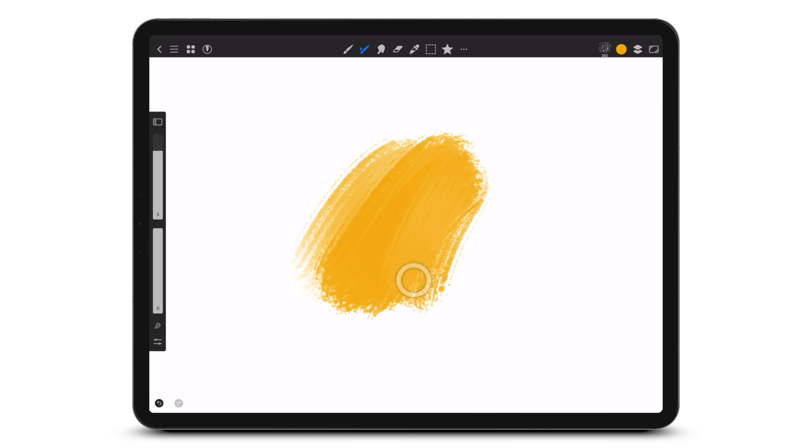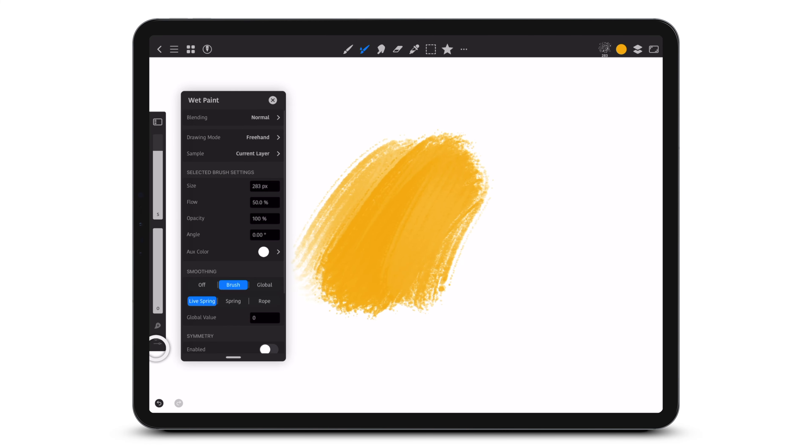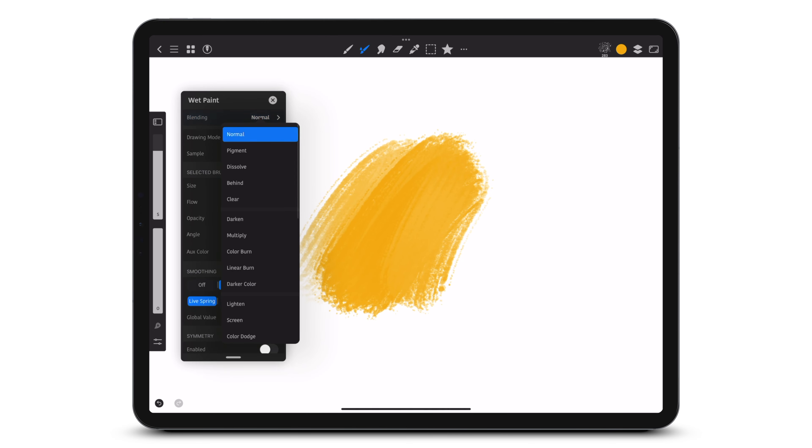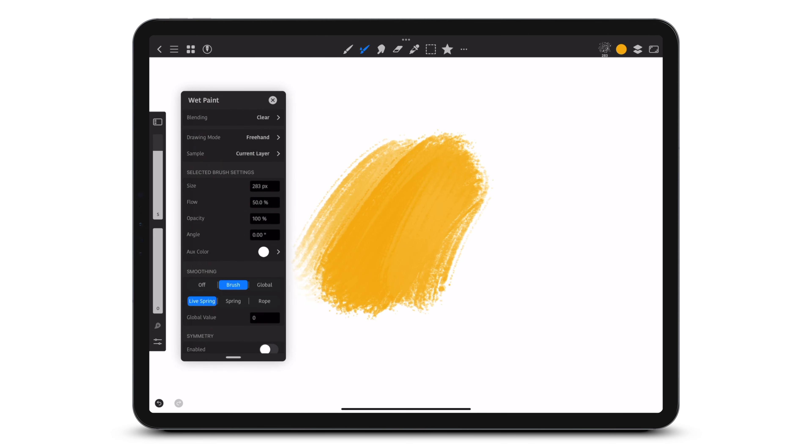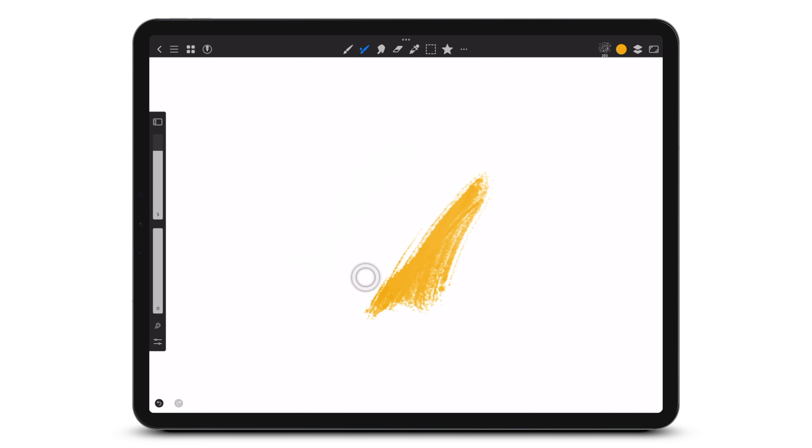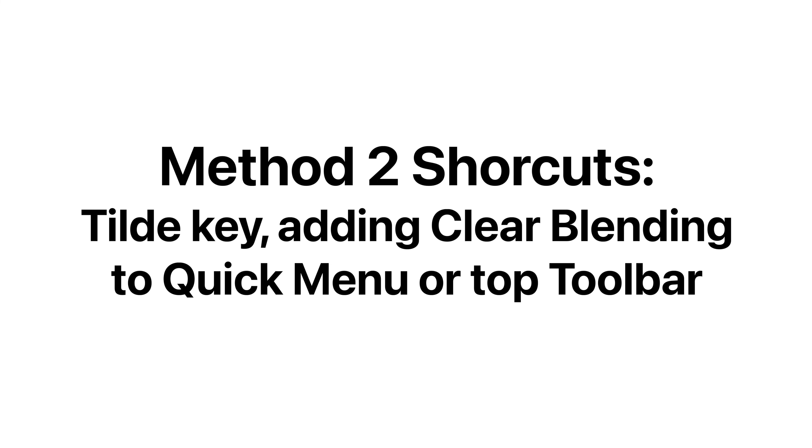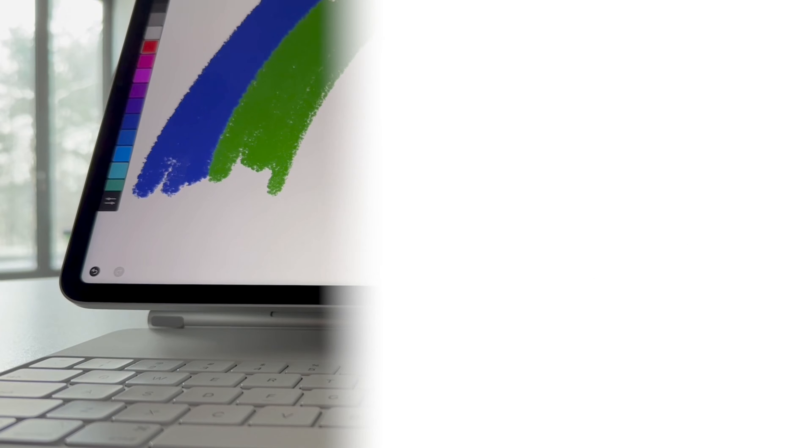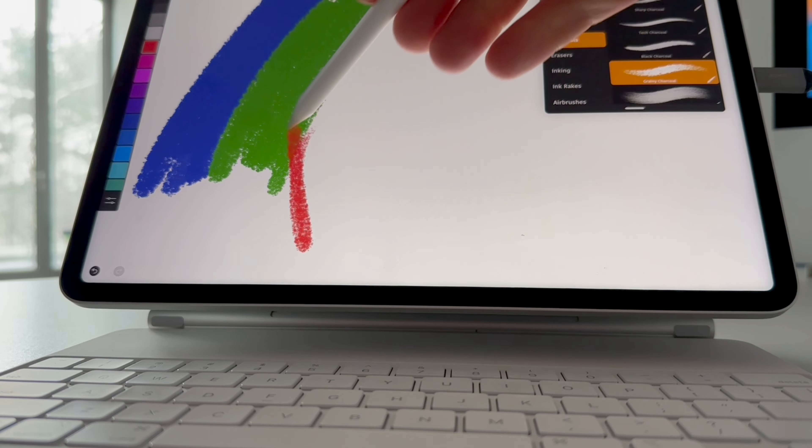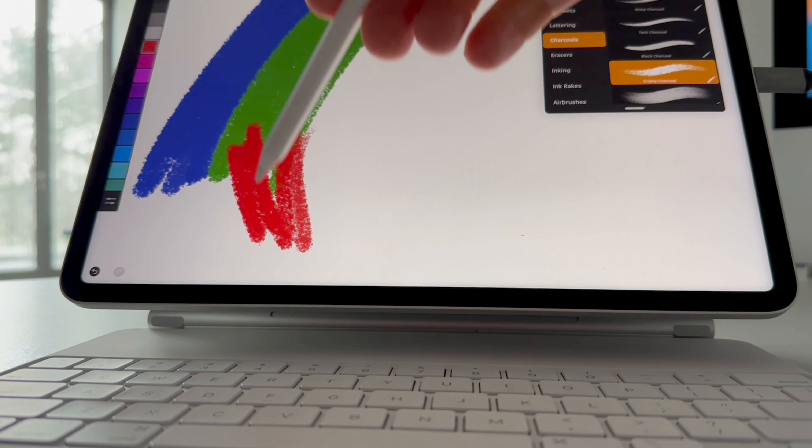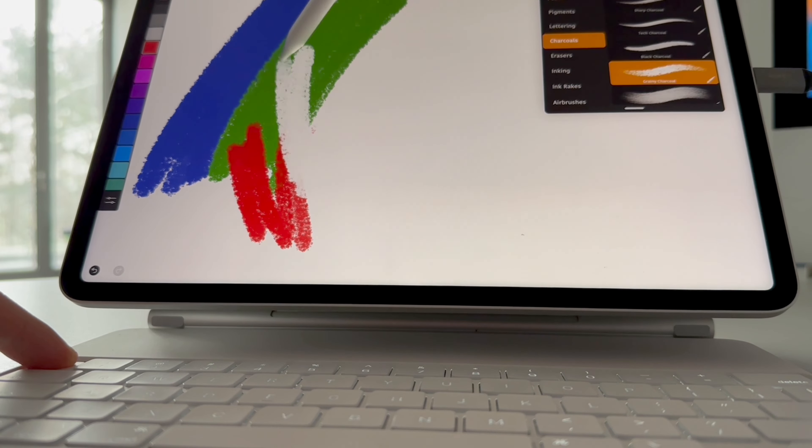When using any painting tool, change the blending mode to clear. If you have a keyboard, hold down on the tilde key.